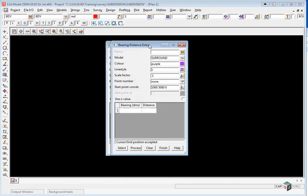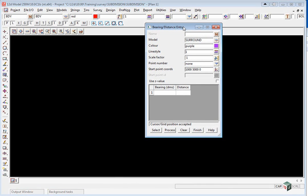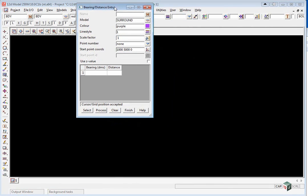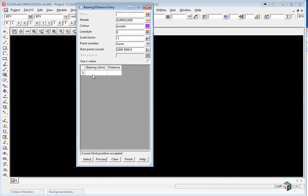We're going to type in the bearing and distances around the edge of the subdivision.